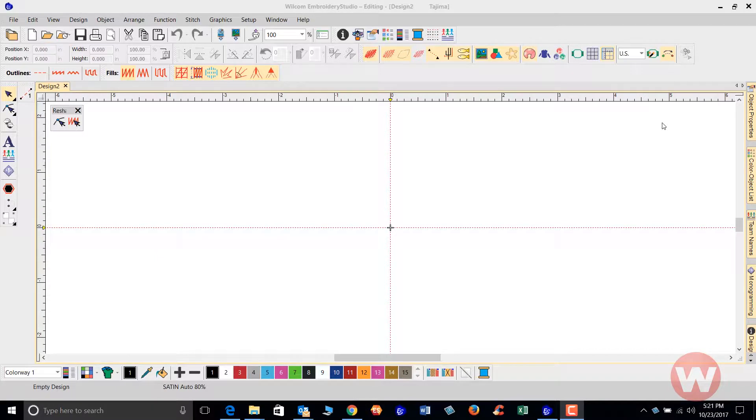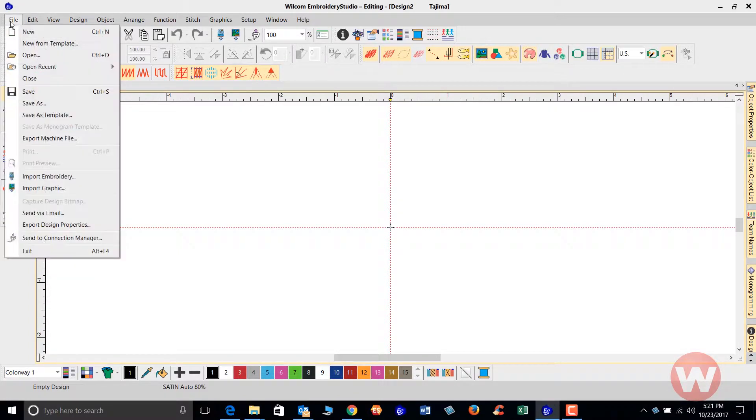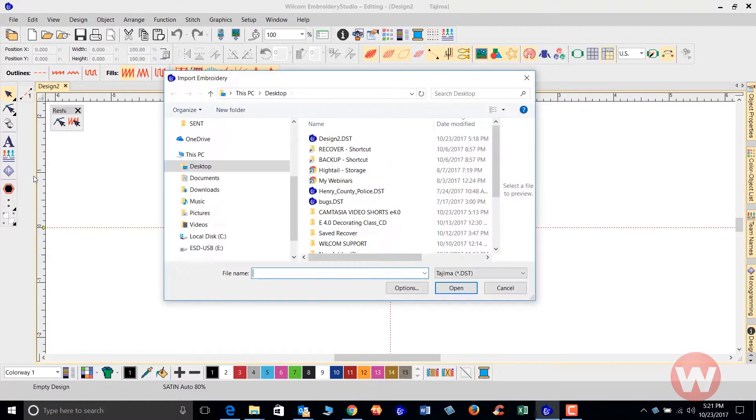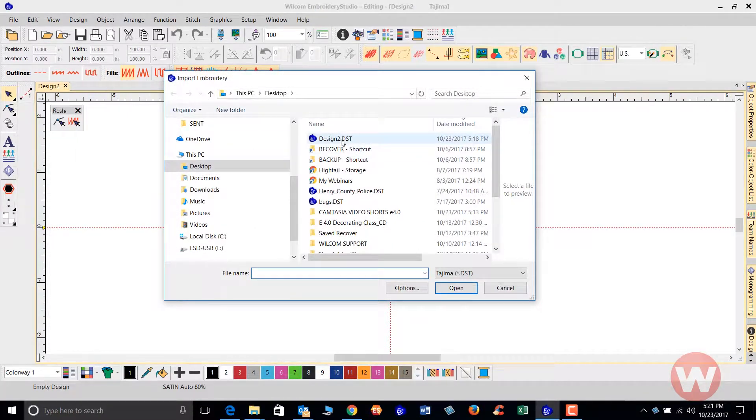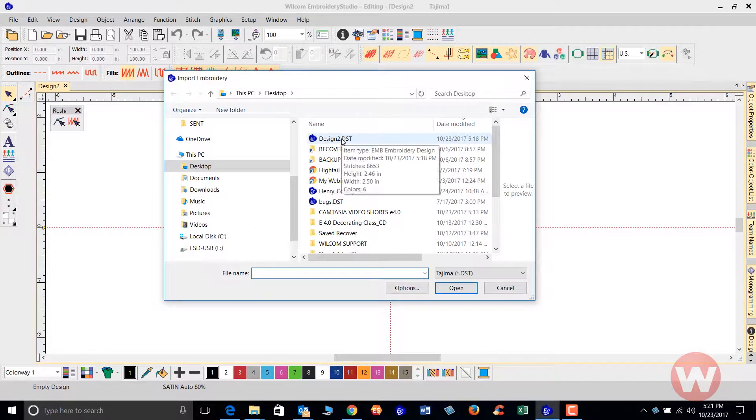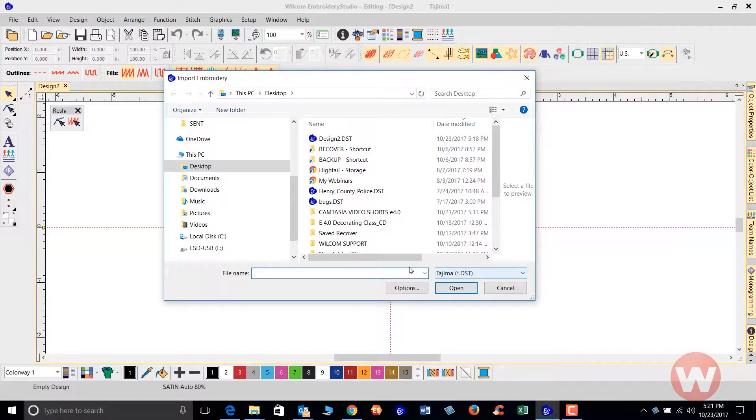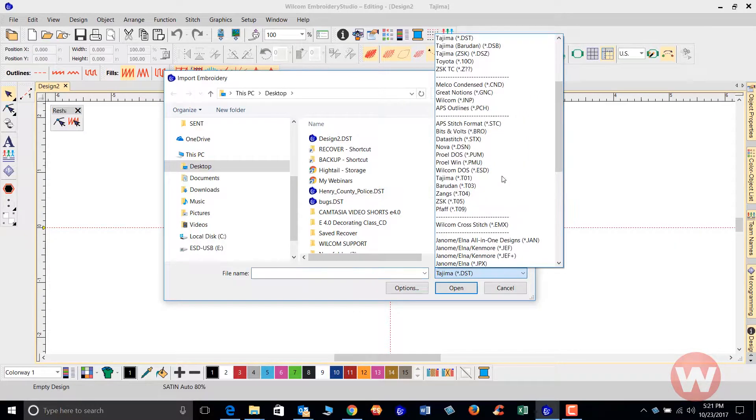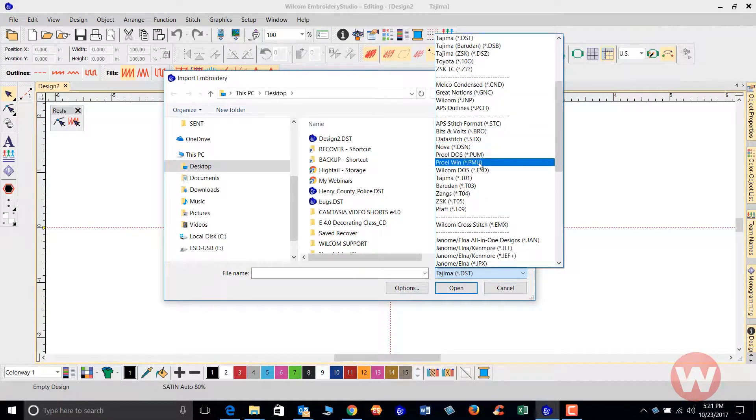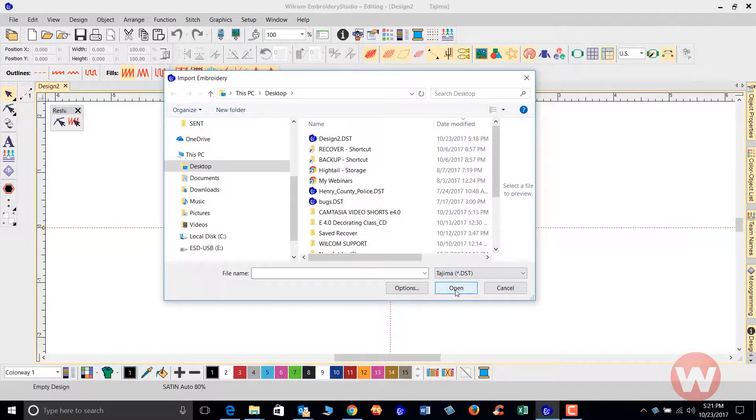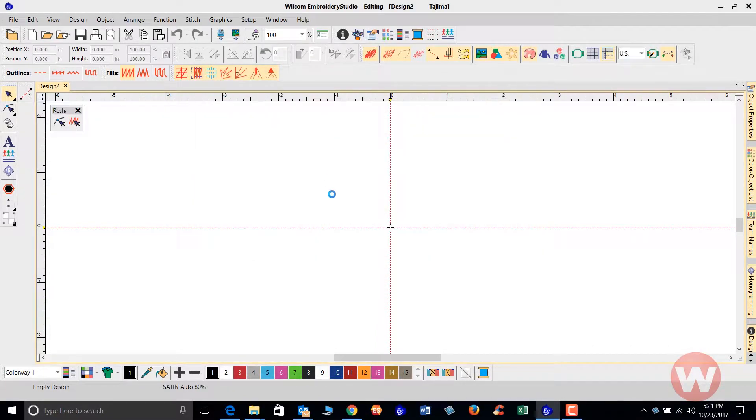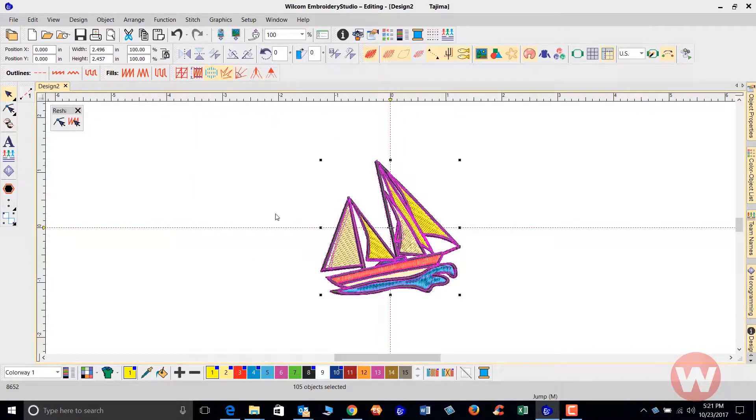I'm going to start by bringing in my design. I'll go to File, Import Embroidery, and choose my DST file. If your file is not DST, you can click the dropdown at the bottom where the file name is and choose the correct machine format you're using. Today we're using DST. I'll just double-click it to open it on screen.